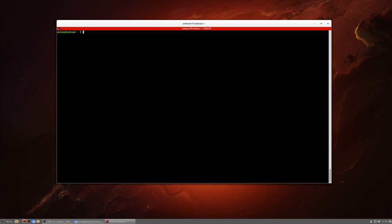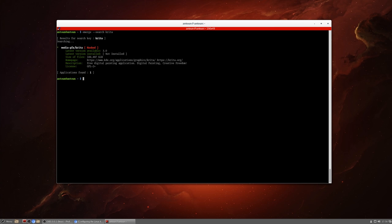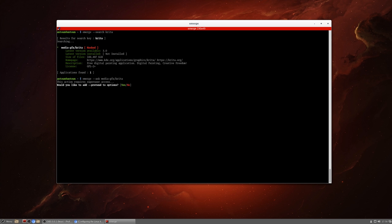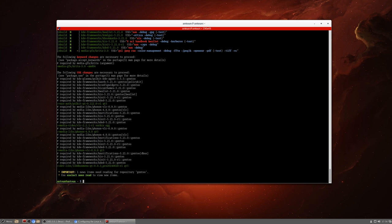So emerging a program, we'll emerge a program. We'll emerge Krita. So we'll do emerge --search Krita and we'll see if we can find Krita. Okay, so this is an interesting thing. This package has been masked. So it's masked because it might be unstable or it depends on something we can't do, but we're still going to try anyway because this is just an example of things you might run into. So we'll do emerge --ask, and we don't have to do this but I like to do media-gfx/Krita with the pretend tag.